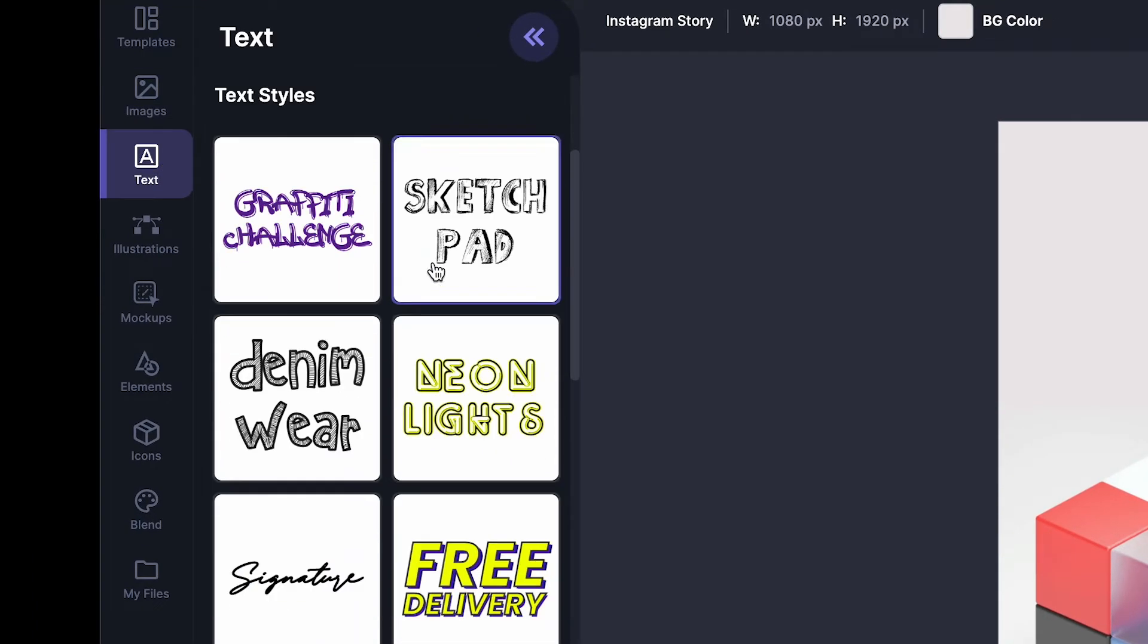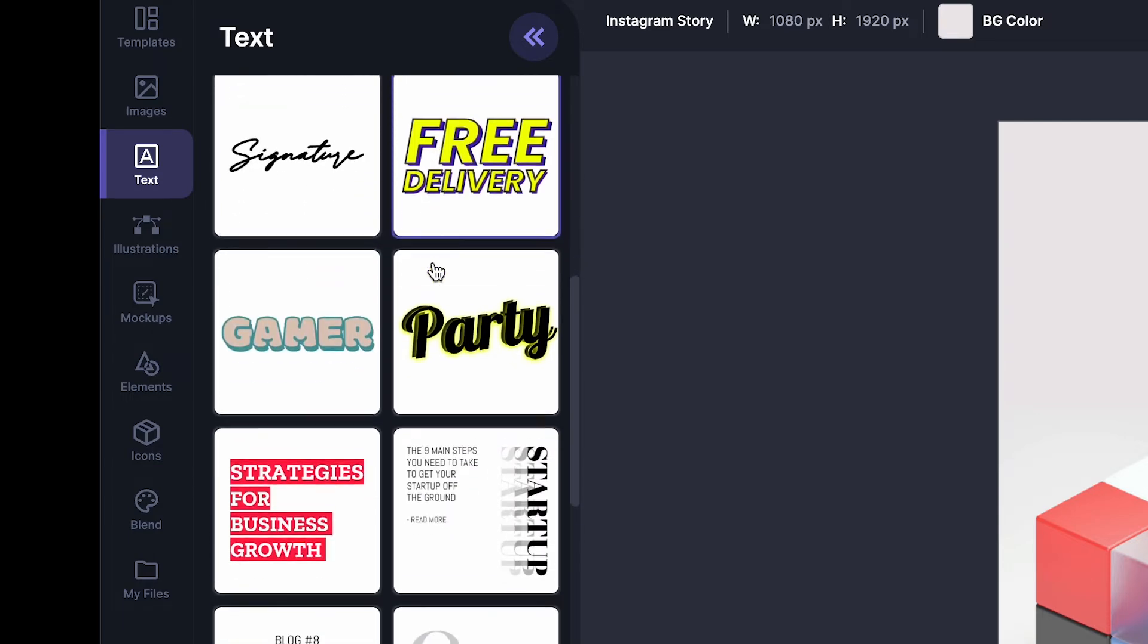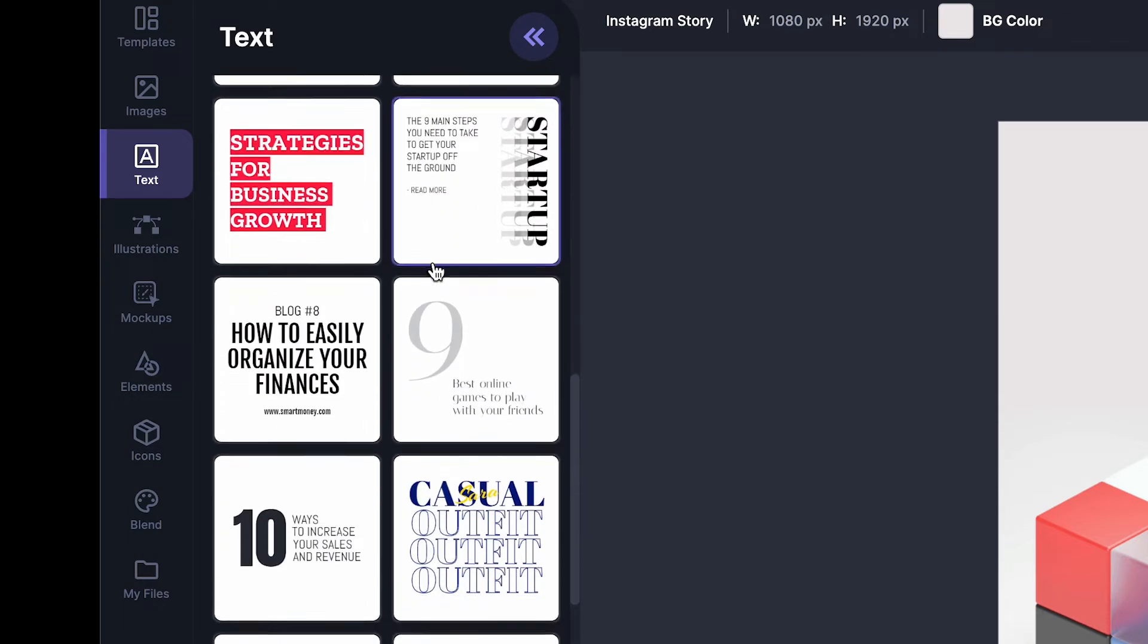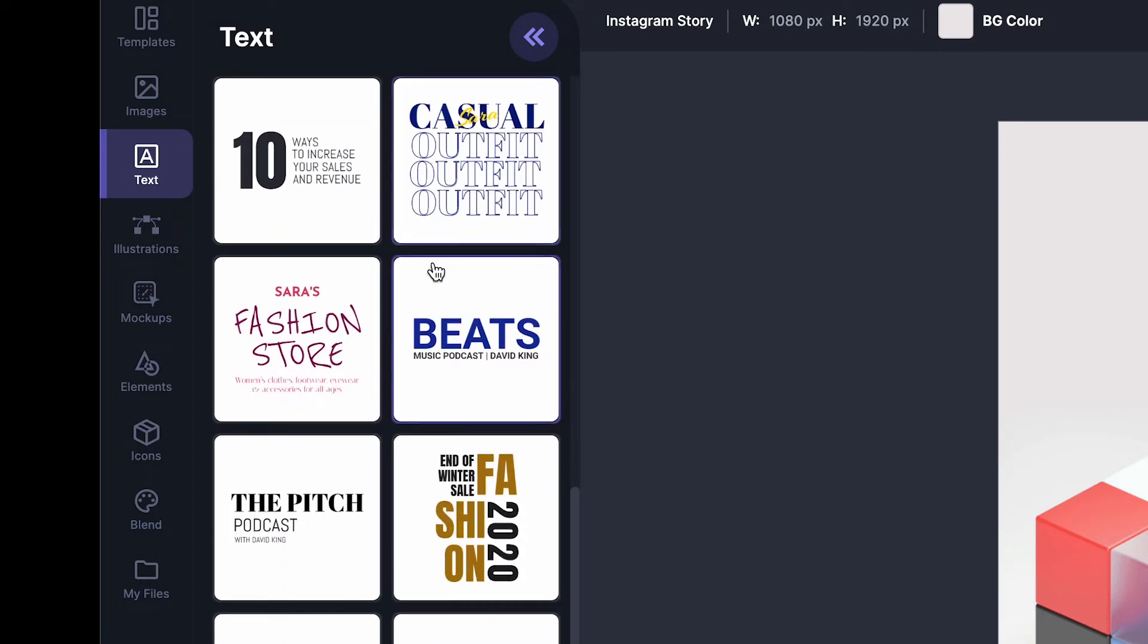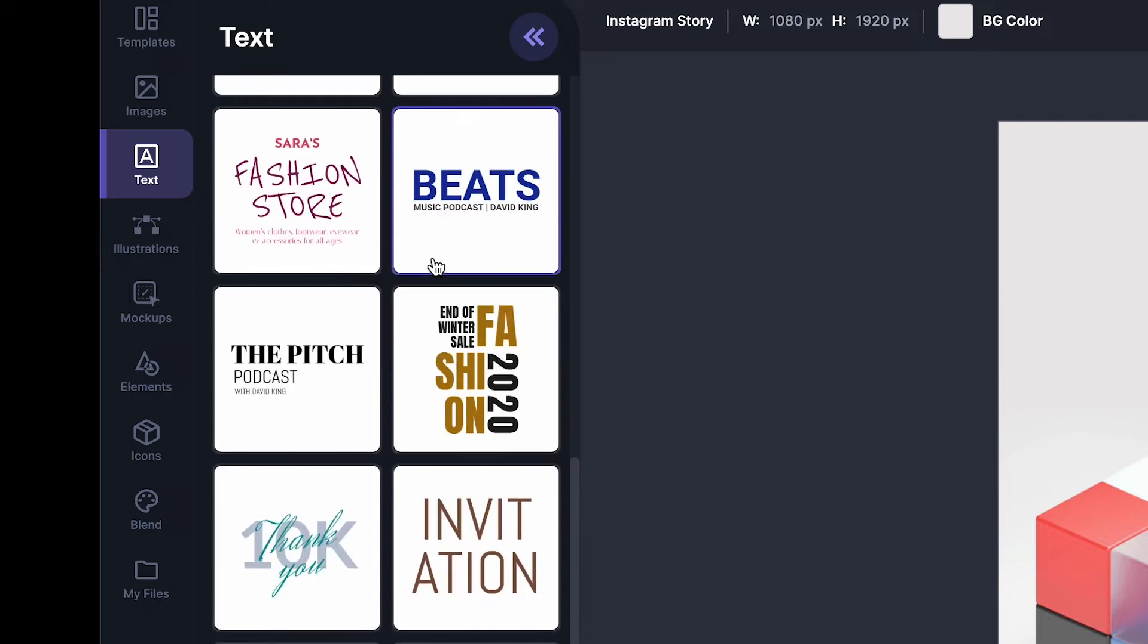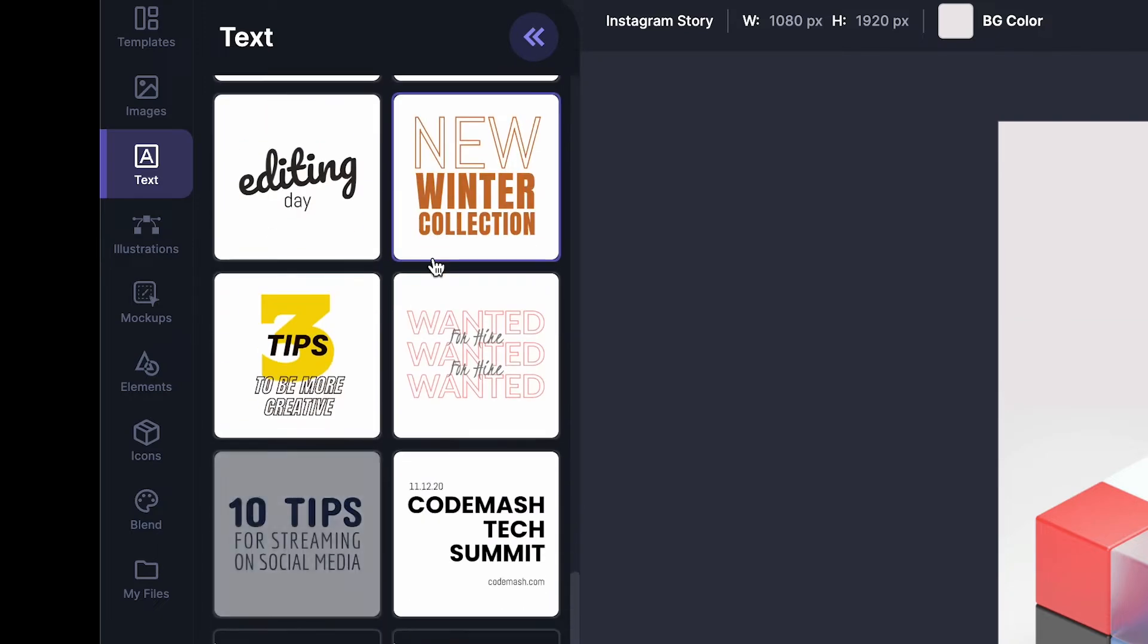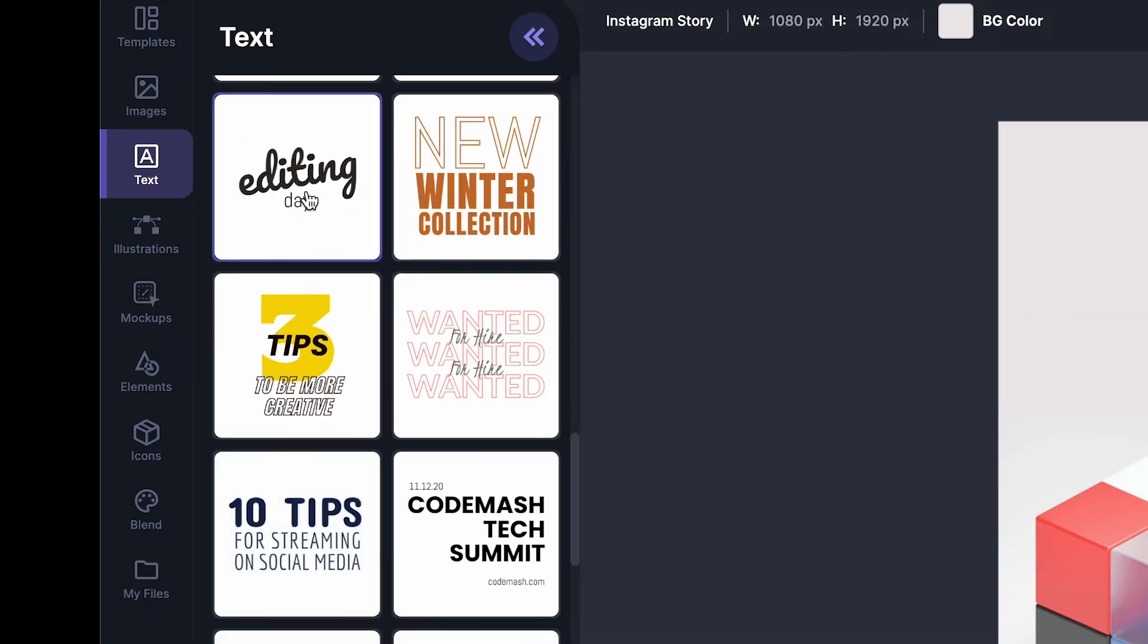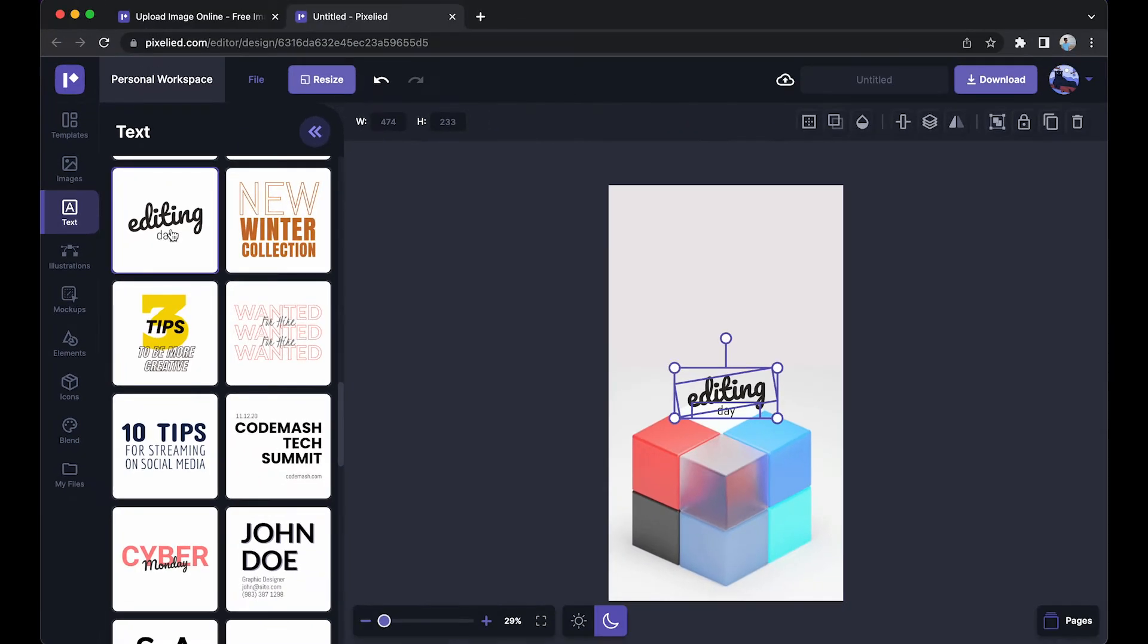So let's say I want this one. I'll just click on it and it will appear on my artboard. Now to resize it, just select one of its dots and drag it like this.